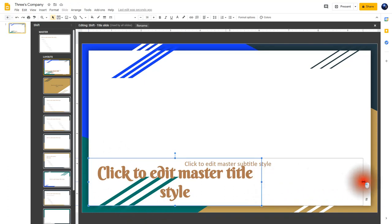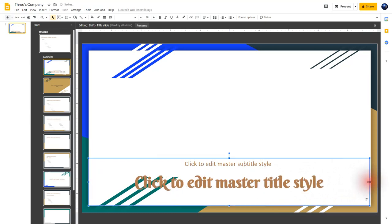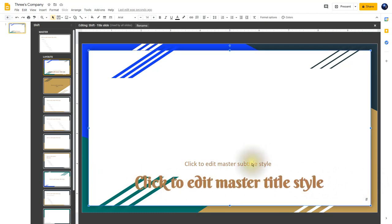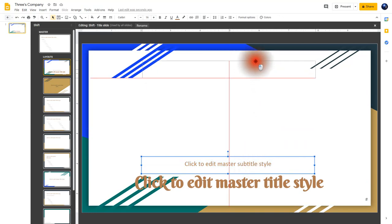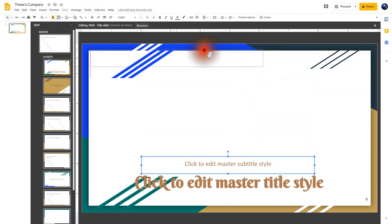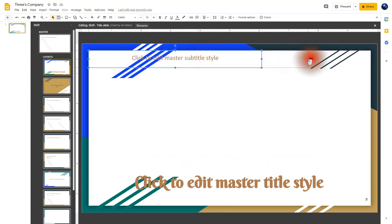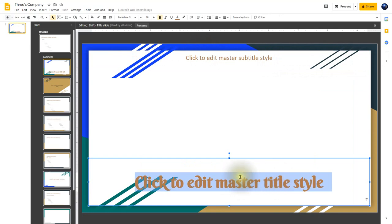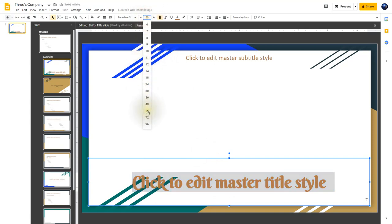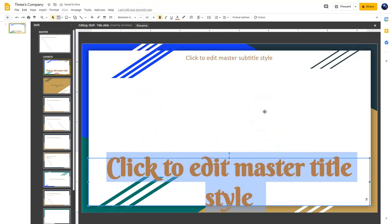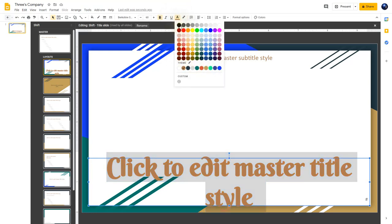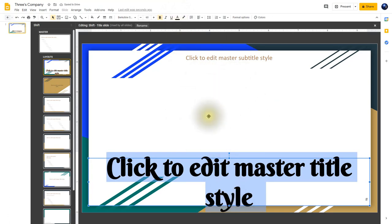I'm going to drag this one out as well. I want the title to be down here, then I'm going to click on the subtitle and drag it all the way up to the top. I'll change my font size from 38 to size 60 by clicking on 60. Next I'm going to change the color of this font — I'll click where it says text color and choose black. Once I'm happy with all the changes, I'll click the X here to exit the master slide.